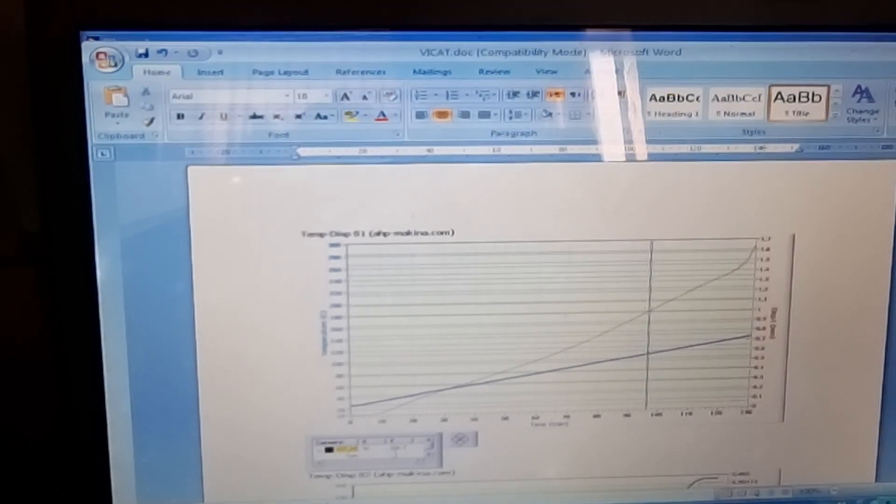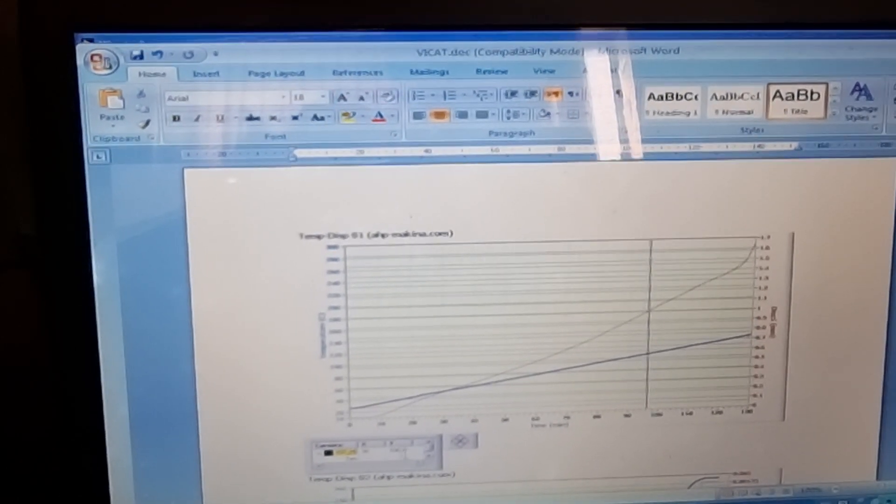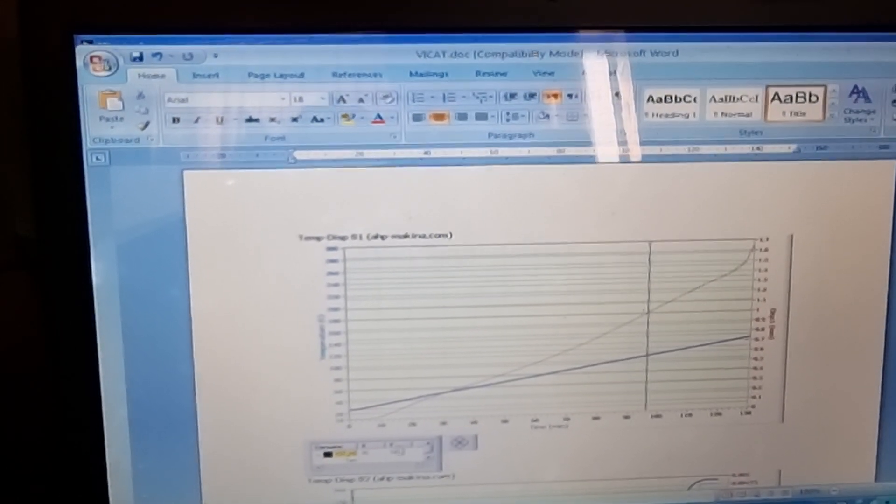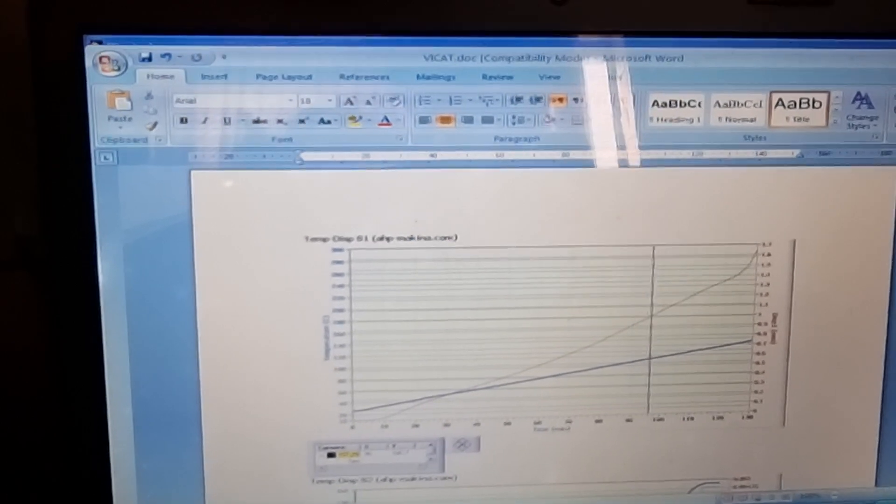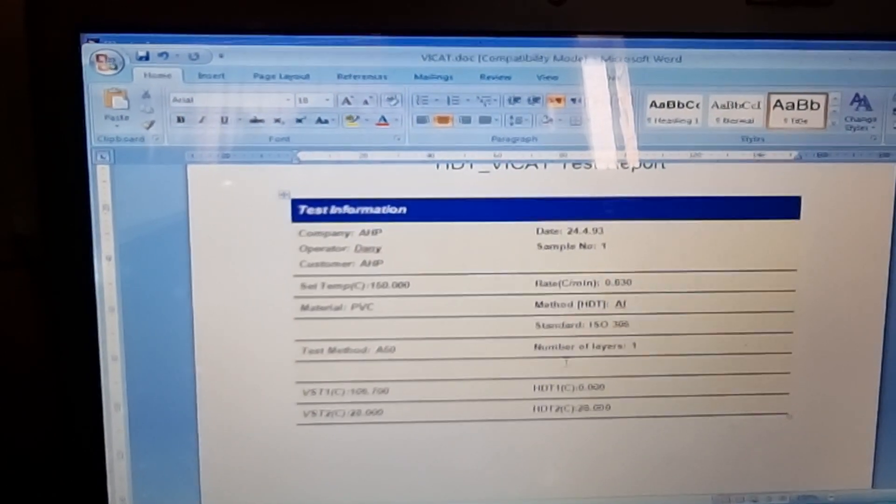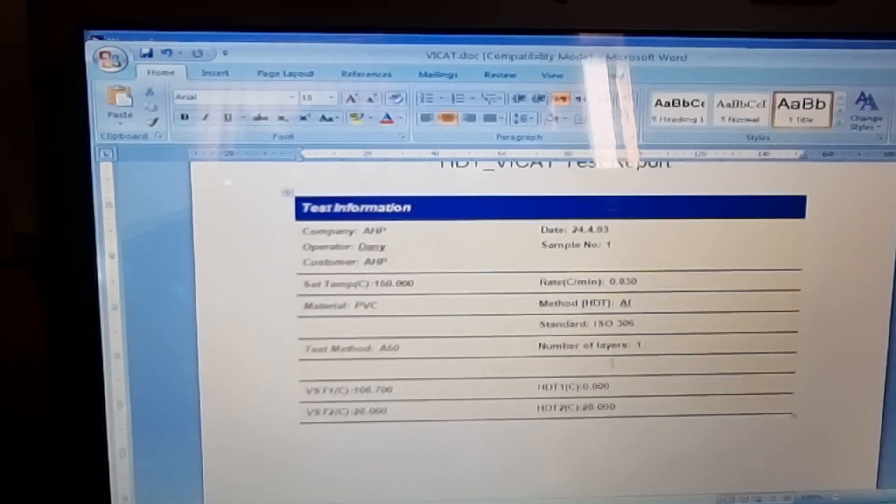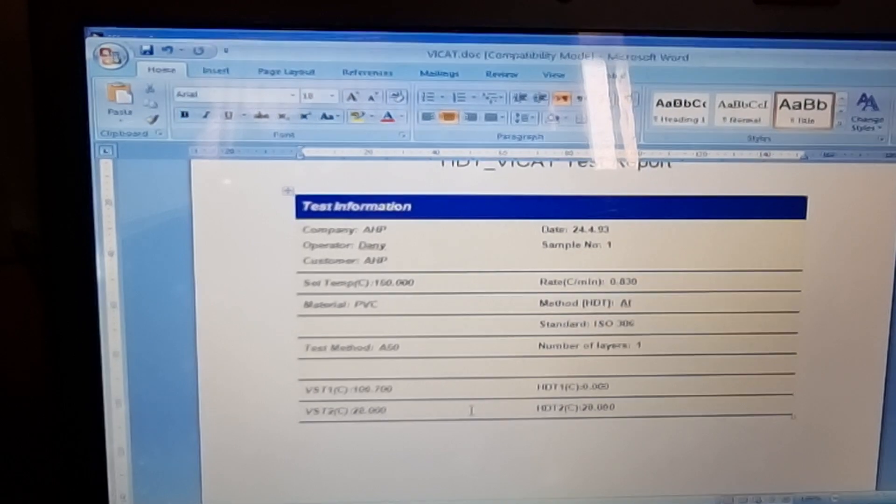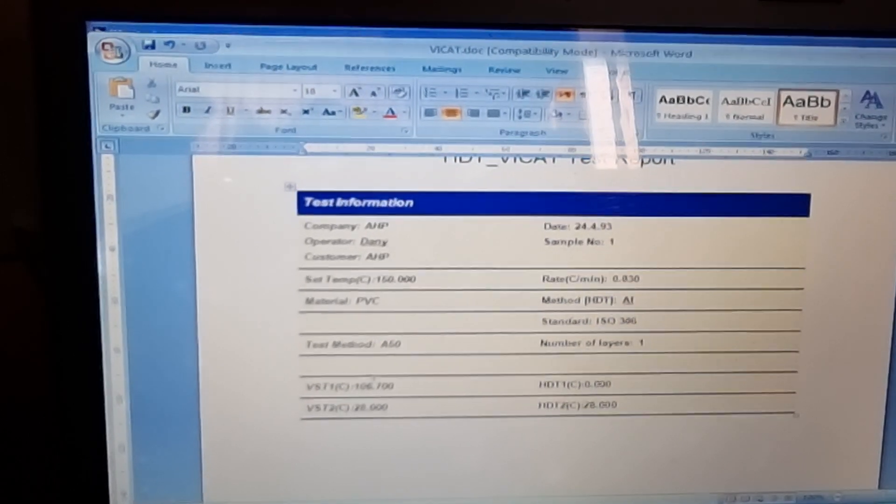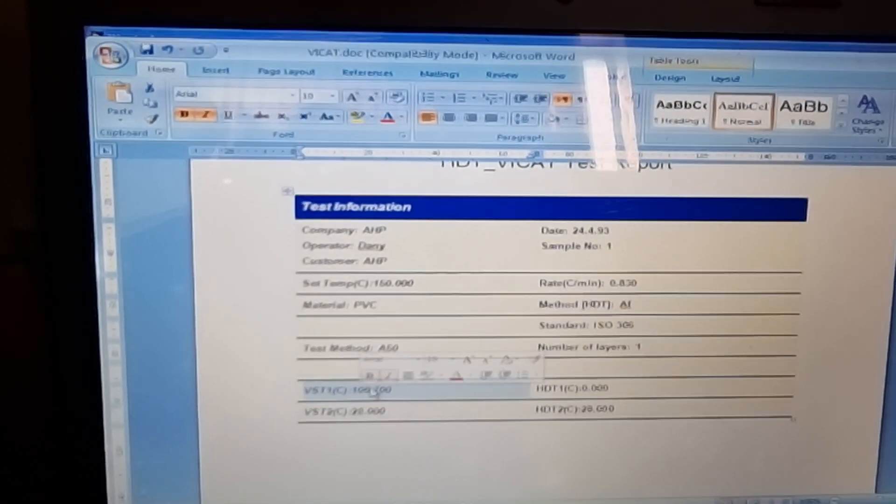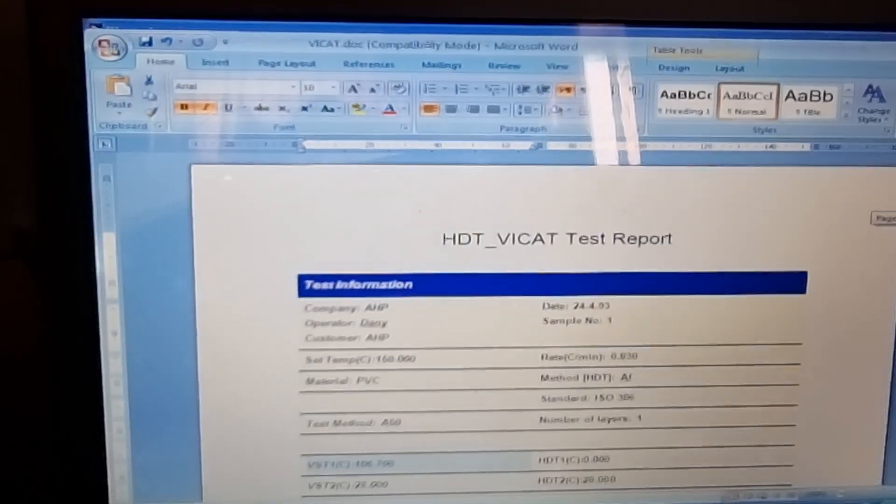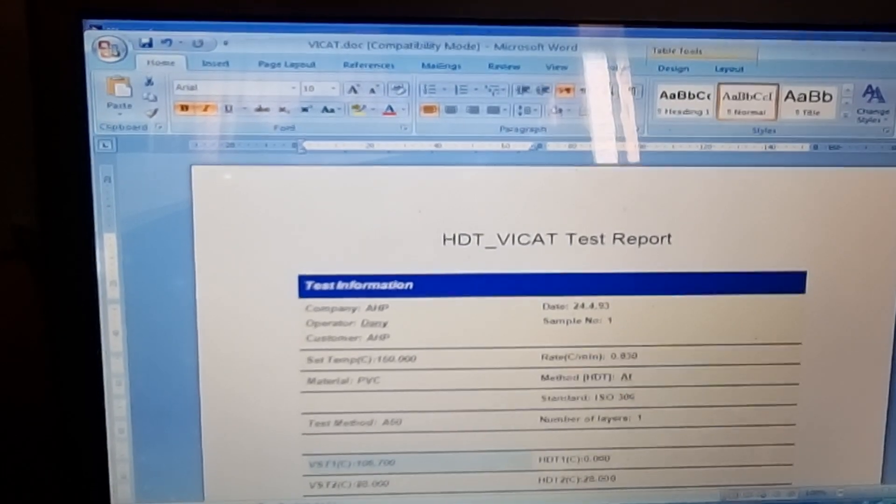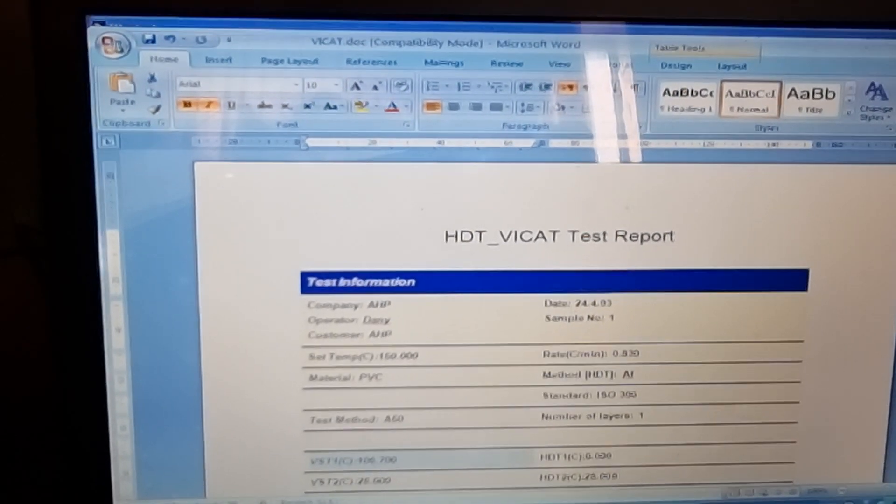You will see the work at the softening point here, and also here you will see the Vicat temperature in the report. That was 106 degrees.